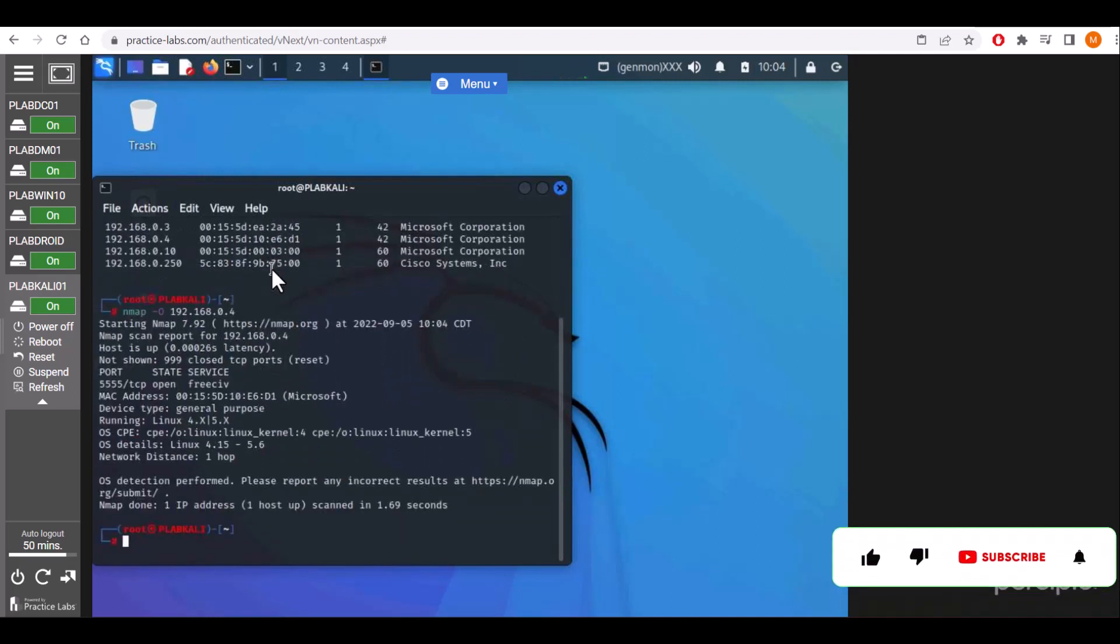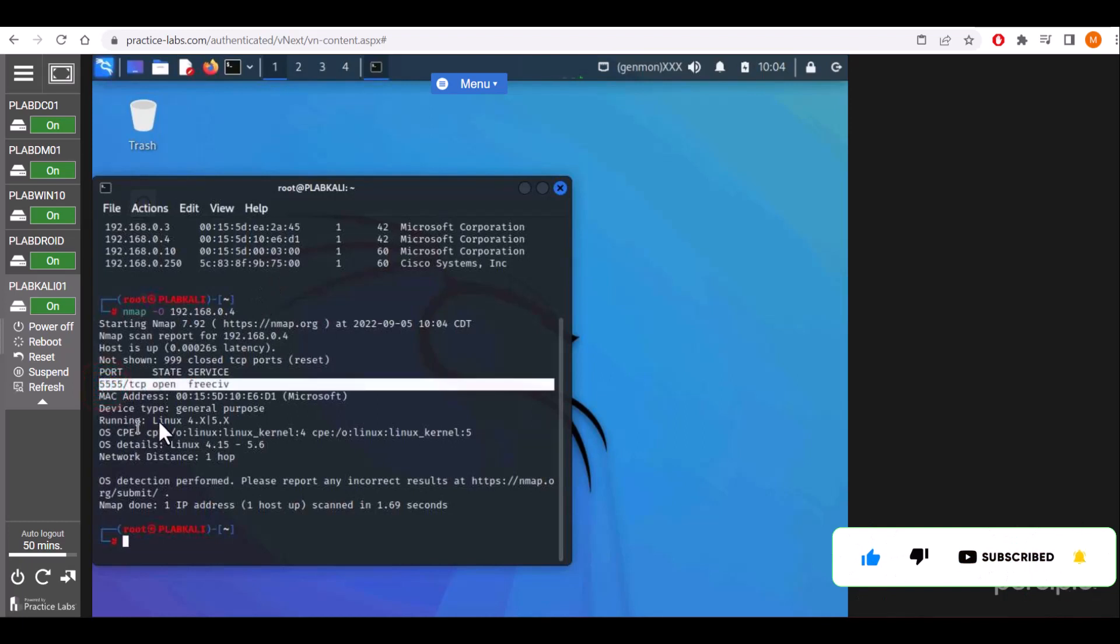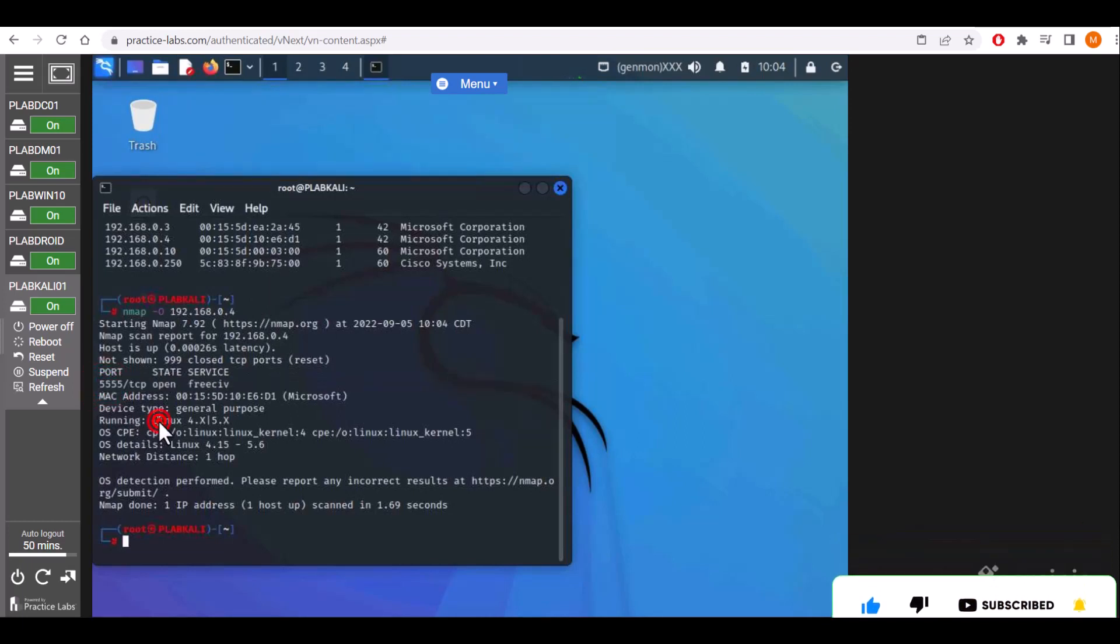There is a port open, 5555, with service running and the operating system is Linux.